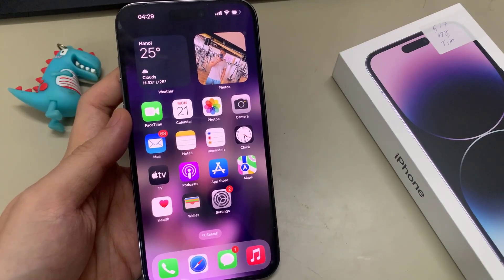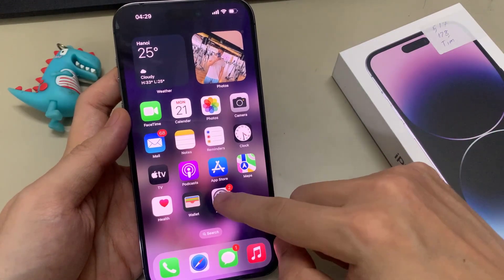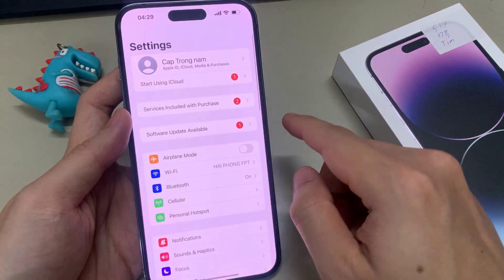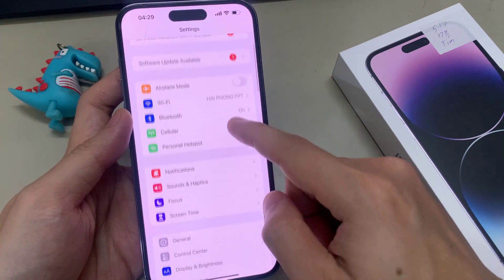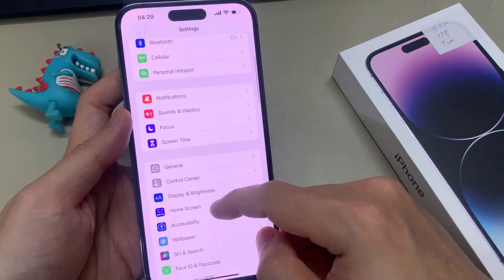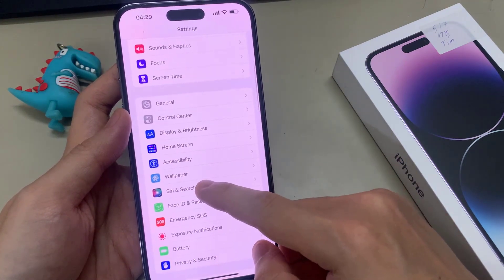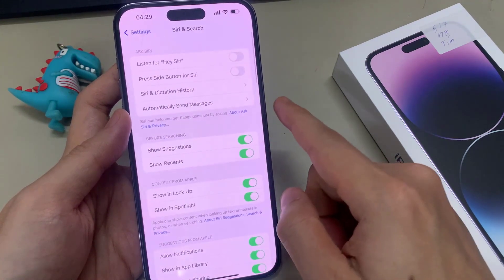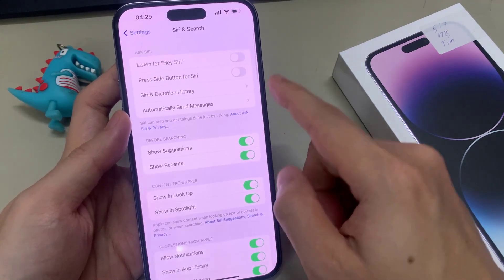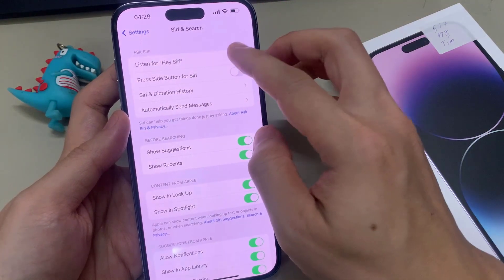First, let's open the Settings application, and then scroll to the Siri and Search section. Tap to enable Siri.